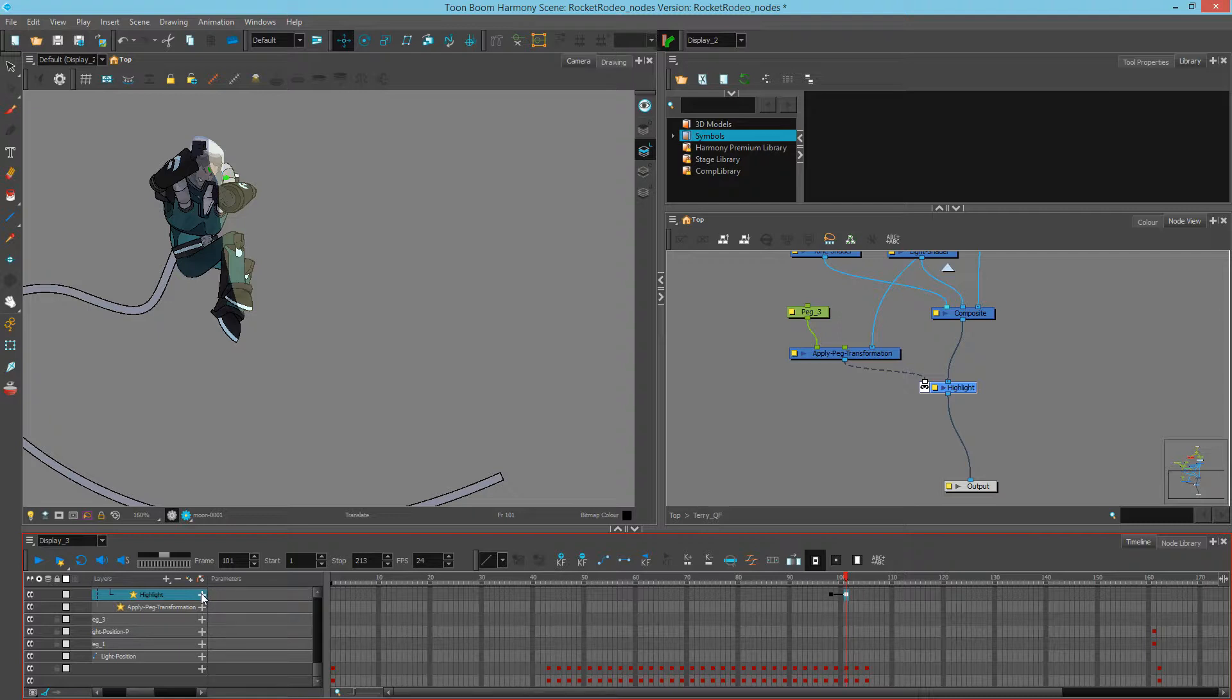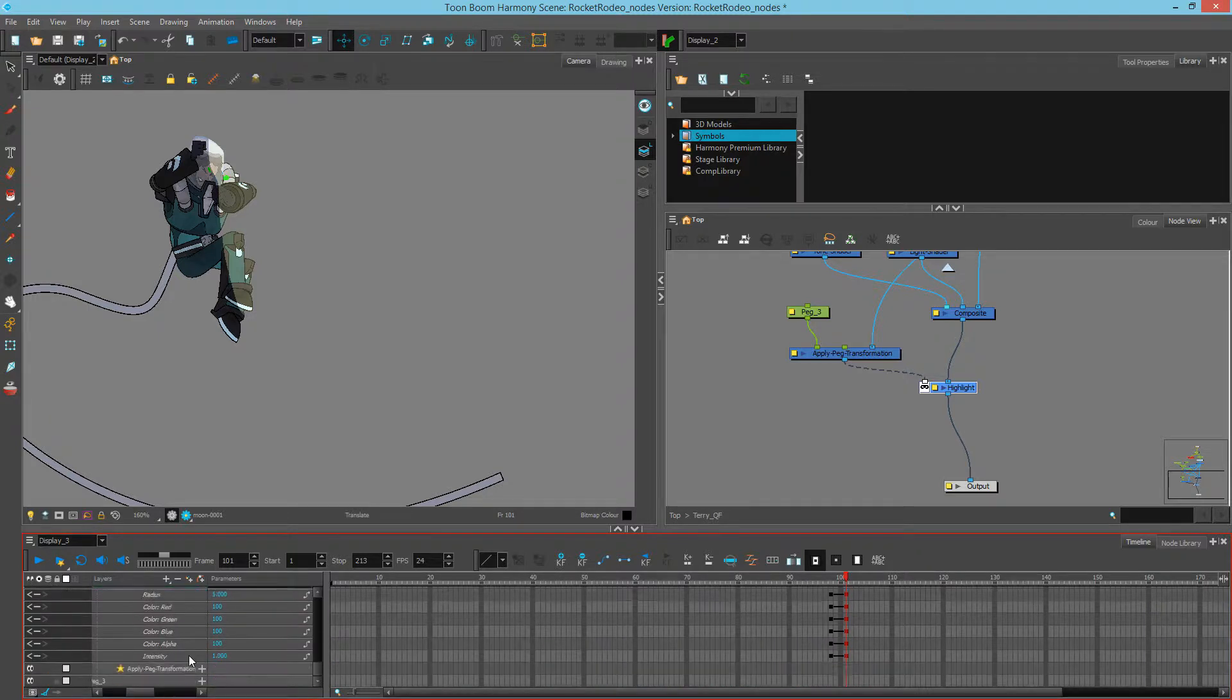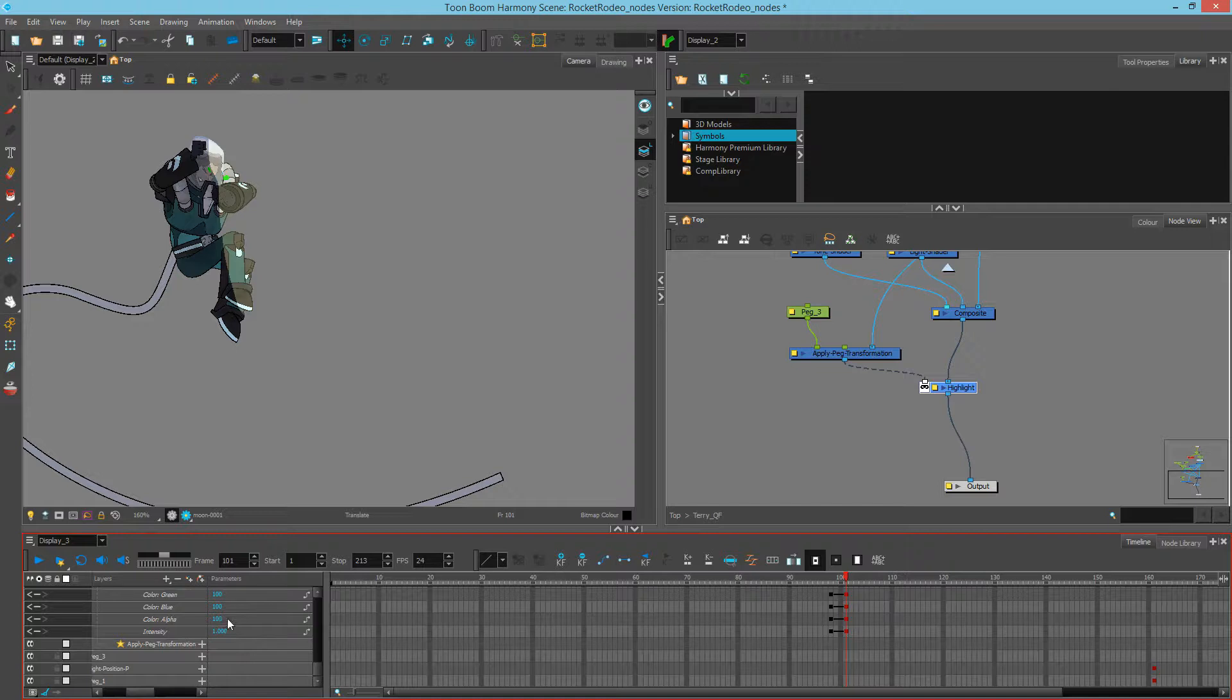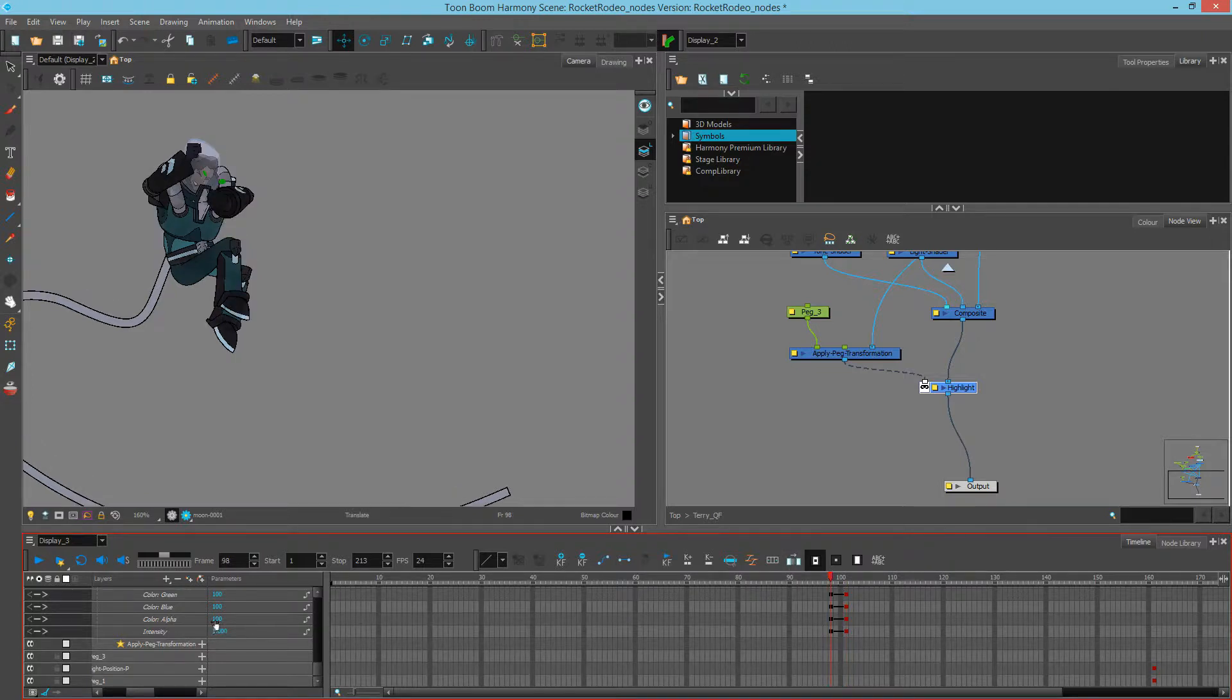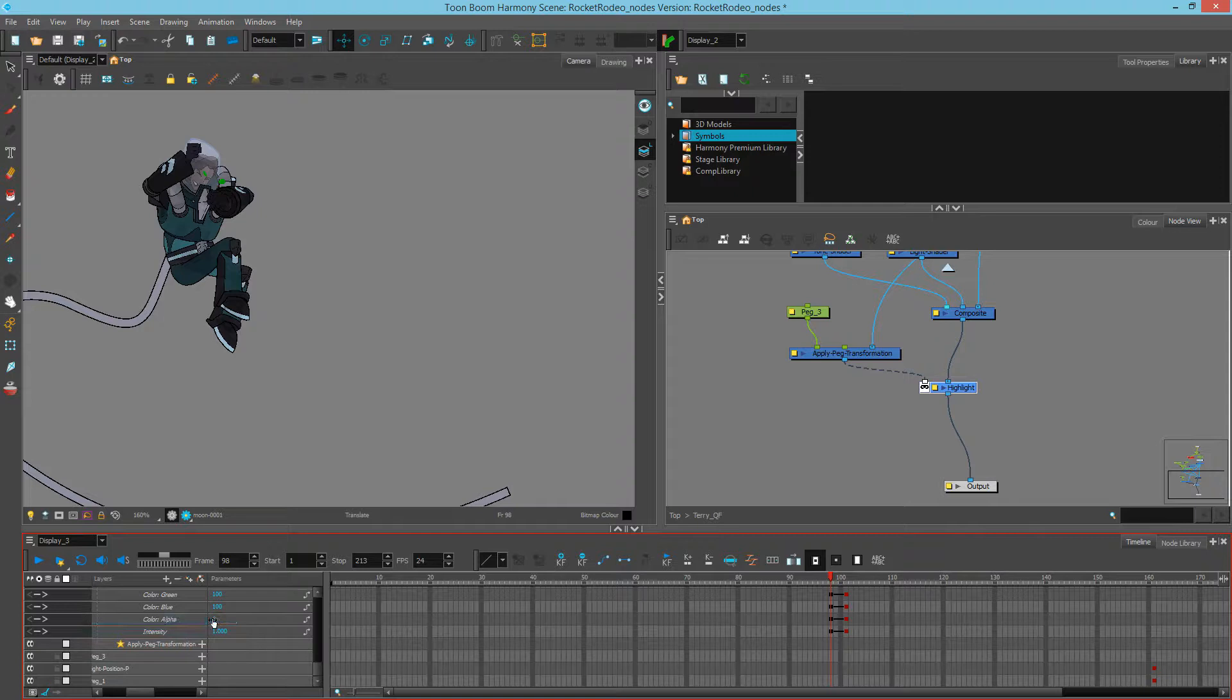And I'm going to click this little plus down, so that I can edit the alpha channel of that highlight. Set that first keyframe to 0.